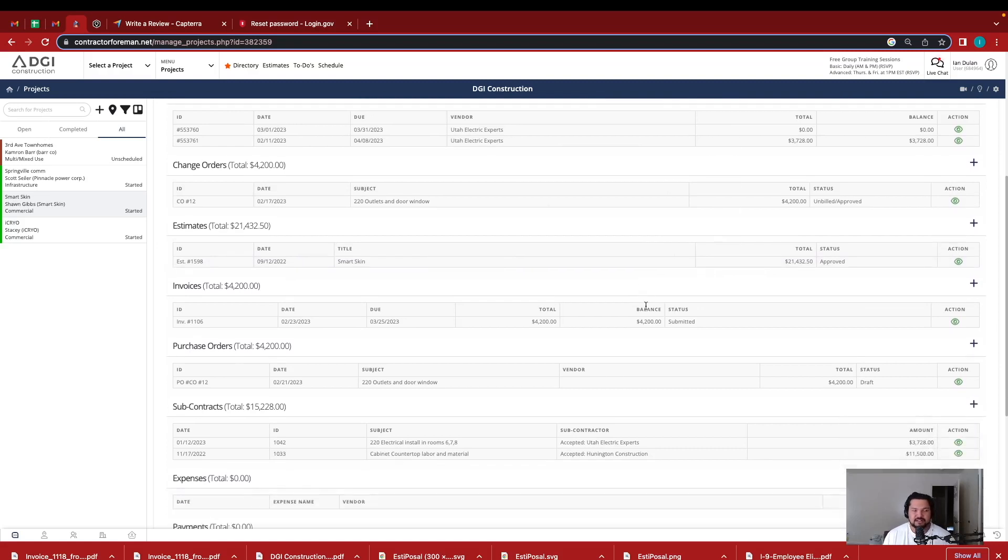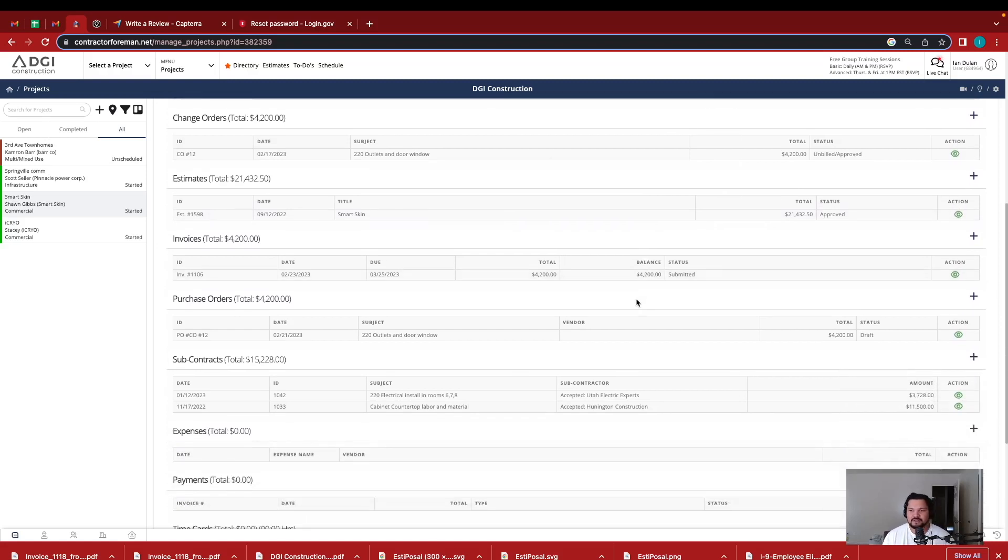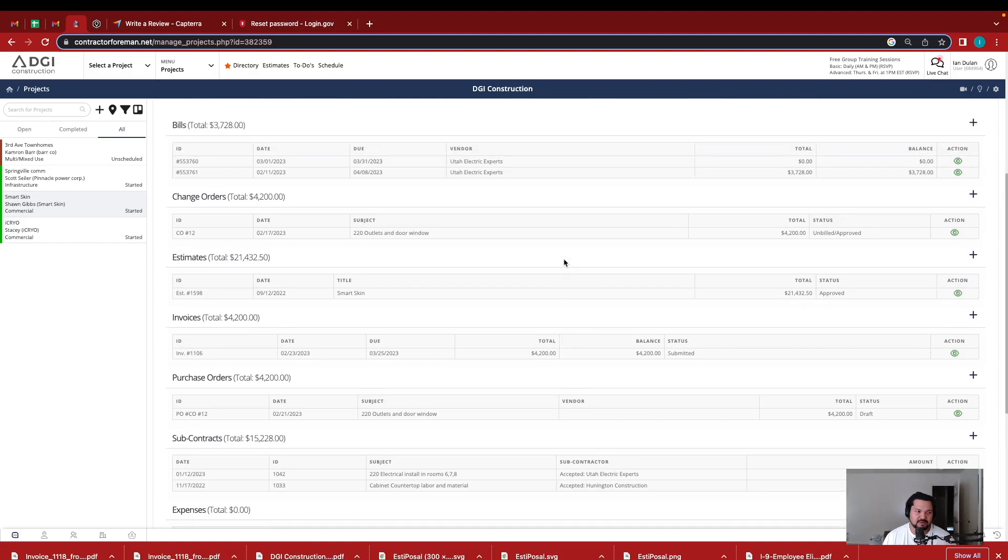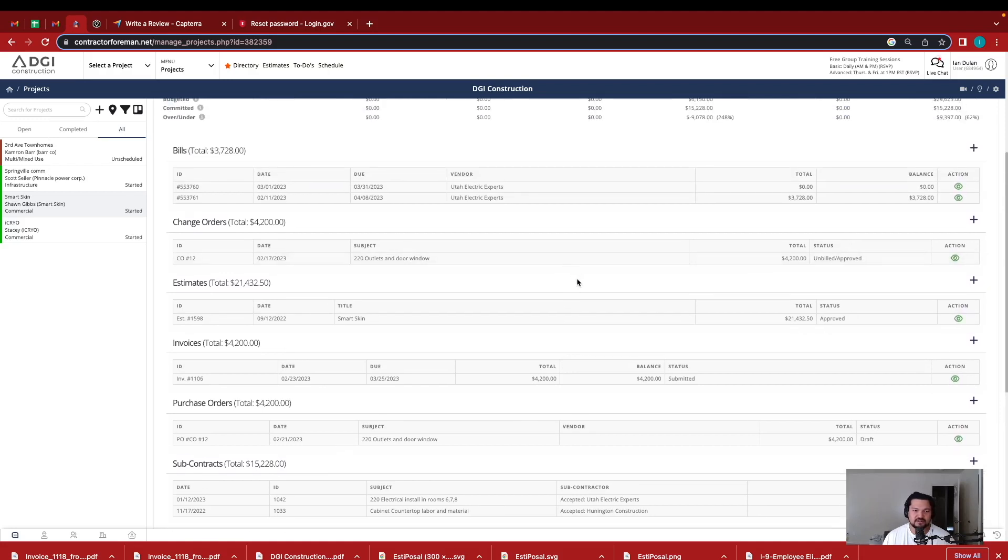So this is why I like Contractor Foreman. You can sign contracts, subcontracts, and then make sure everything's good to go. And then also put it on the schedule and make sure everything's planned accordingly.